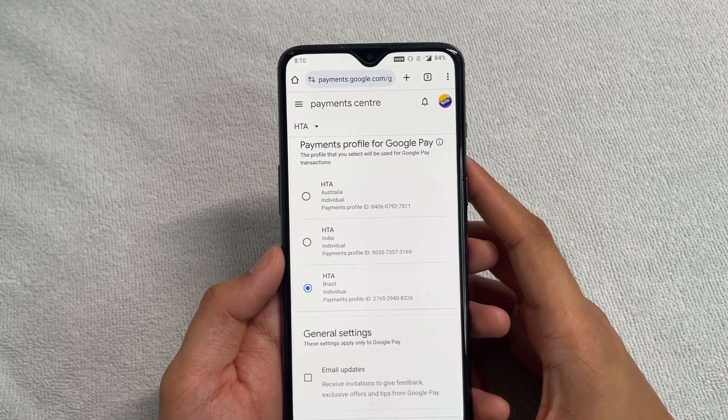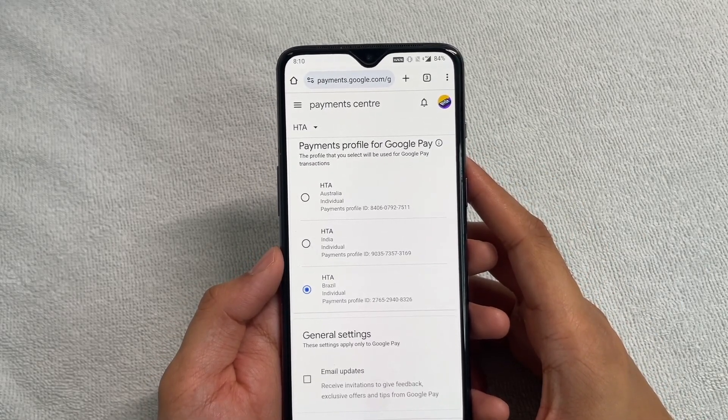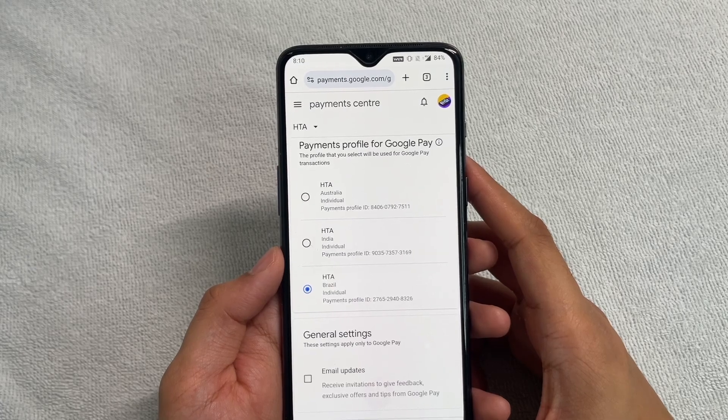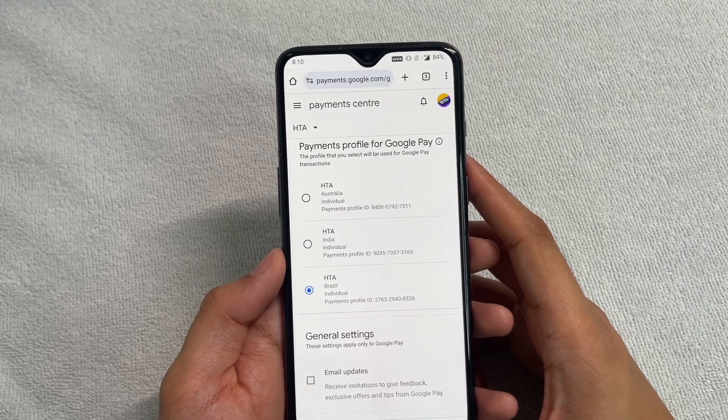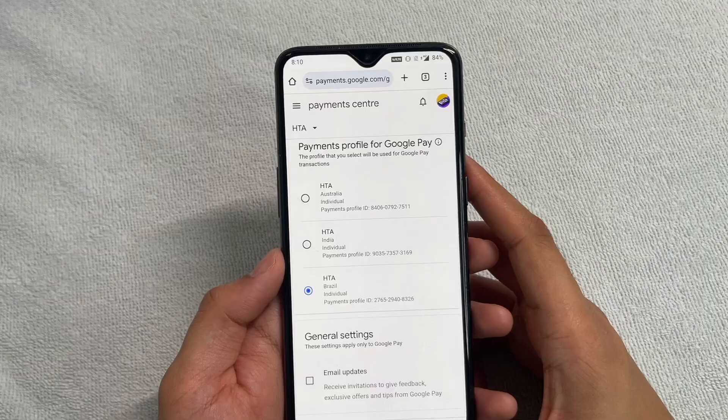That's pretty much it — a quick and easy trick to change your country on your Play Store. Thanks for watching, I'll see you in the next one!